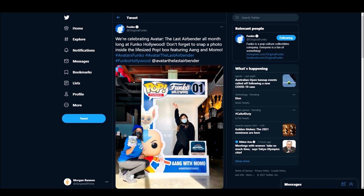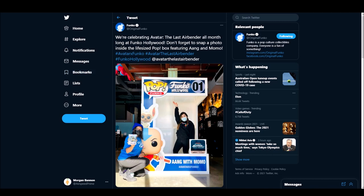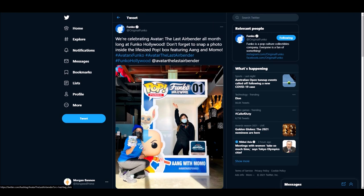Then all of a sudden Funko posted this. We're celebrating Avatar The Last Airbender all month long at Funko Hollywood. And there you have this life-sized pop box featuring Aang and Momo. So, okay, it's some sort of promotional event type thing. Does it mean anything?